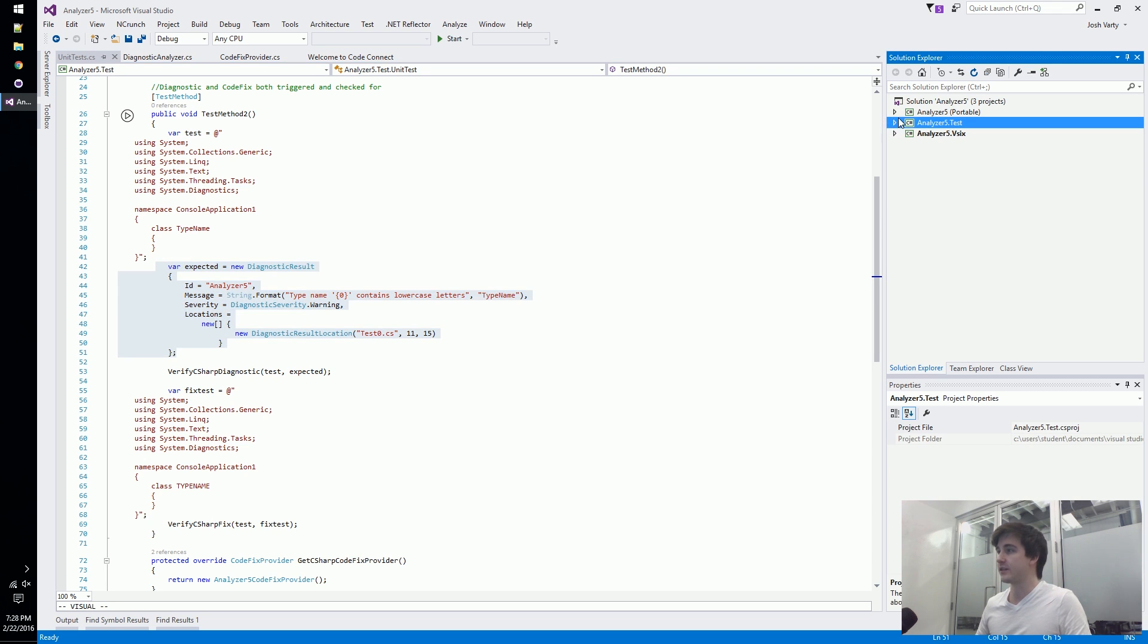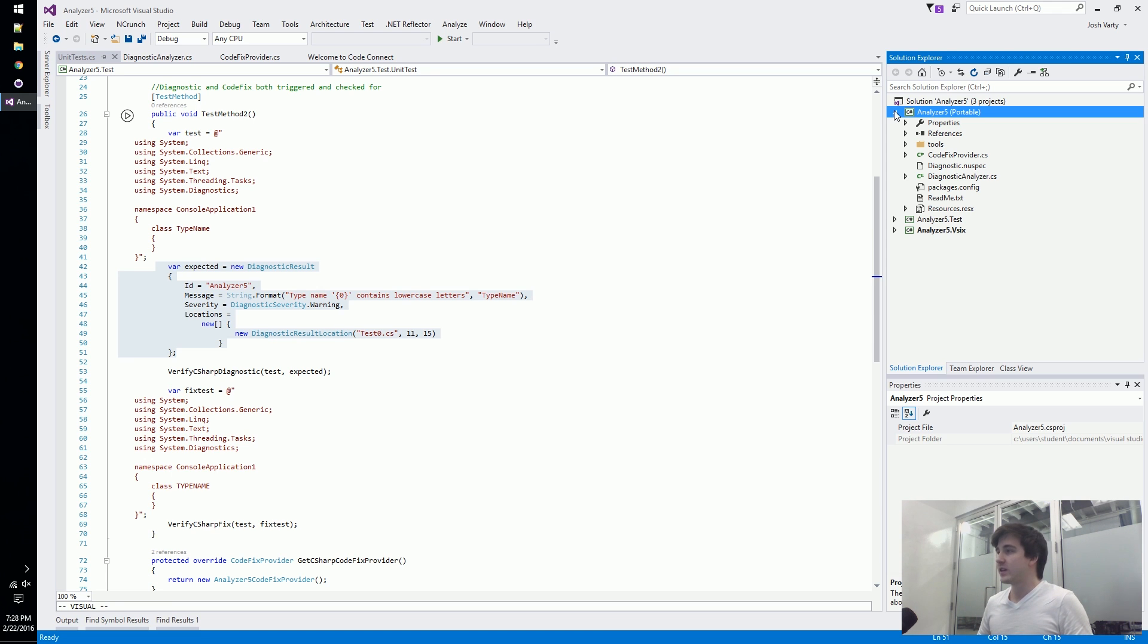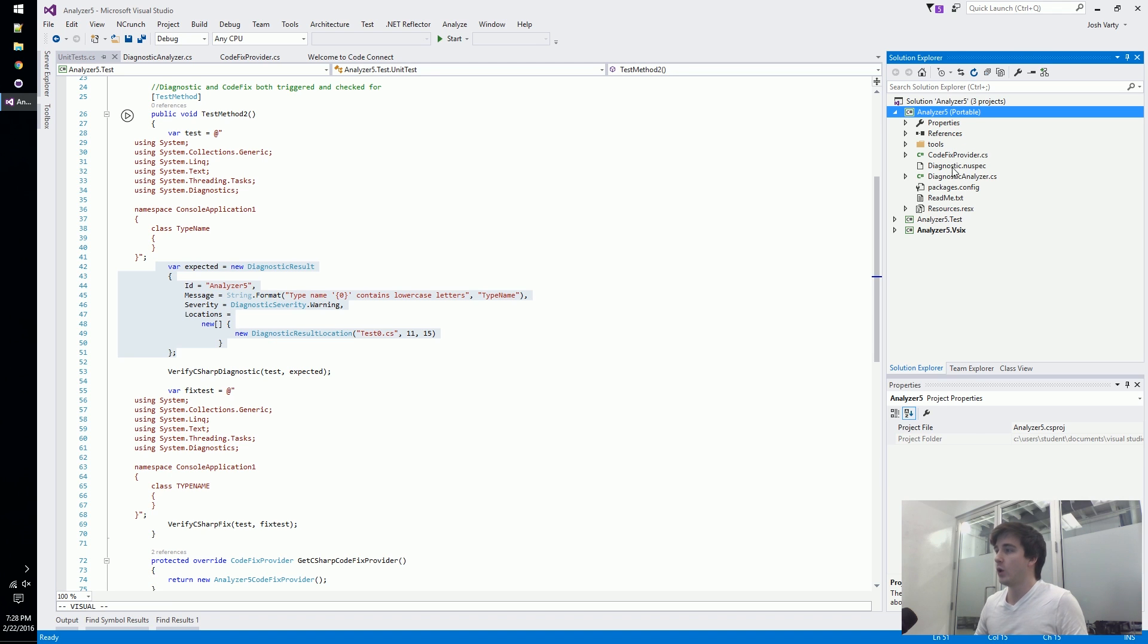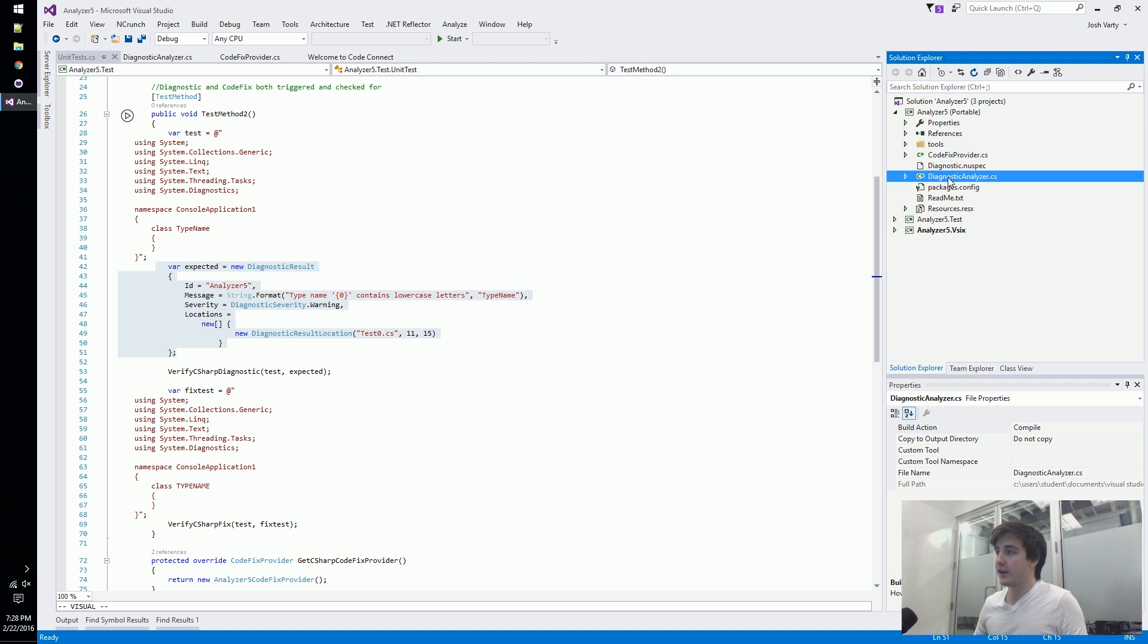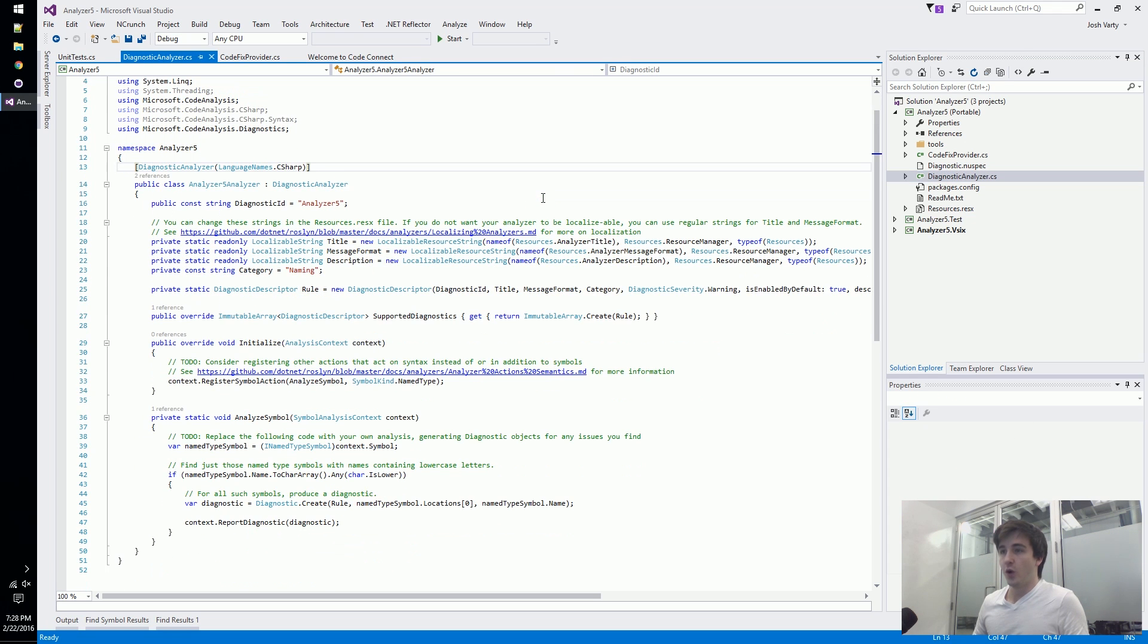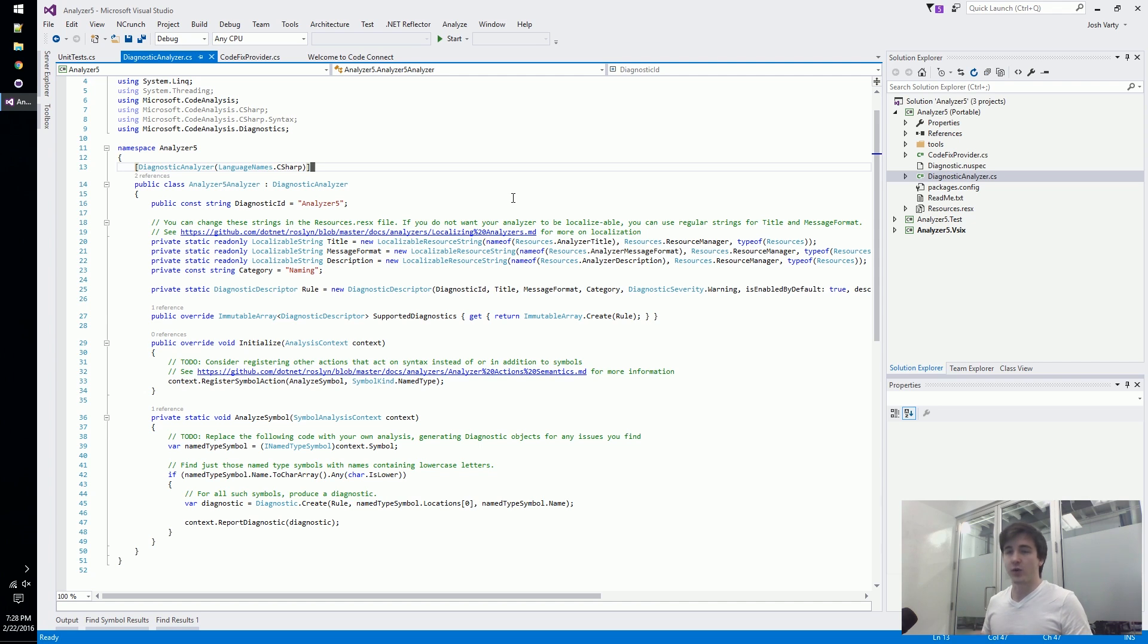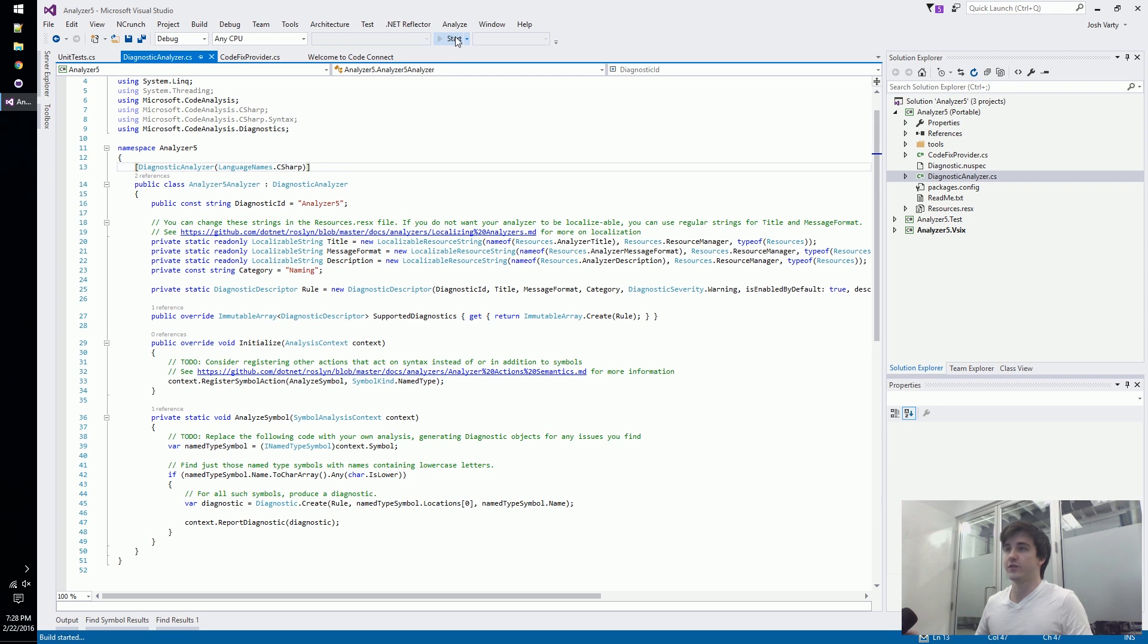Finally we've got this portable project and it's our actual analyzer - this is where the brains of an analyzer live. It's really comprised of just two C-sharp files: this diagnostic analyzer file and a code fix provider. The diagnostic analyzer is where all of the analysis takes place.